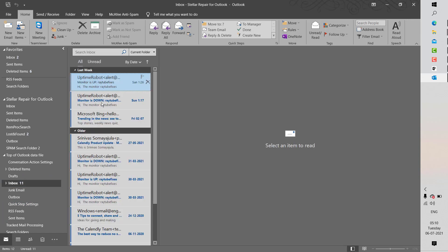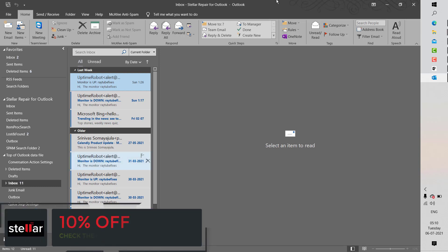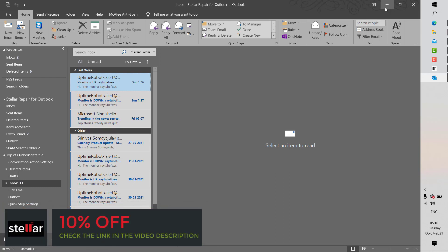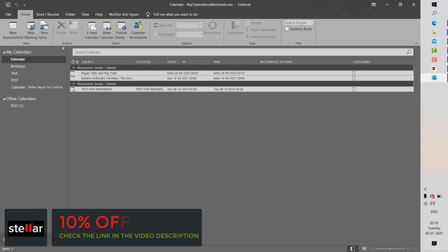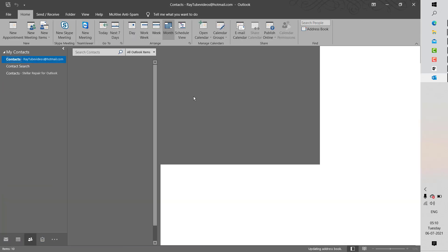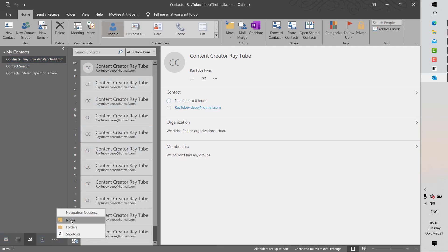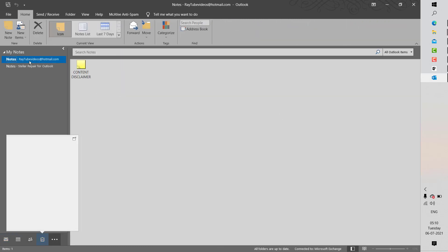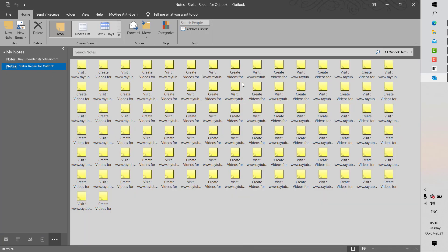Here you have all the emails which have been repaired and restored from your corrupted data file. This is how you can restore your data from a corrupted PST file using Stella Repair for Outlook, which includes calendar items, contacts, and notes from your corrupted PST file.